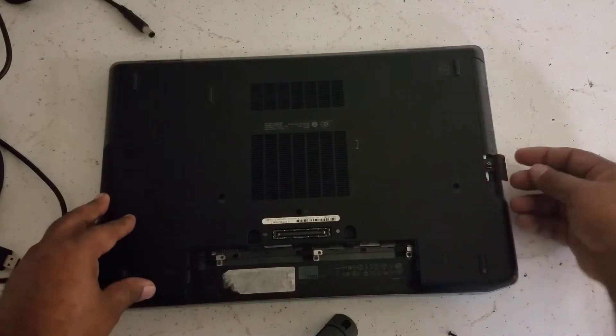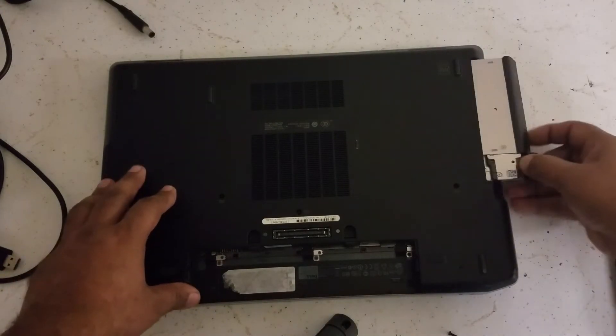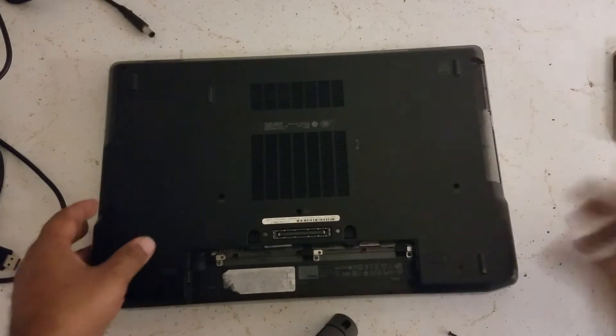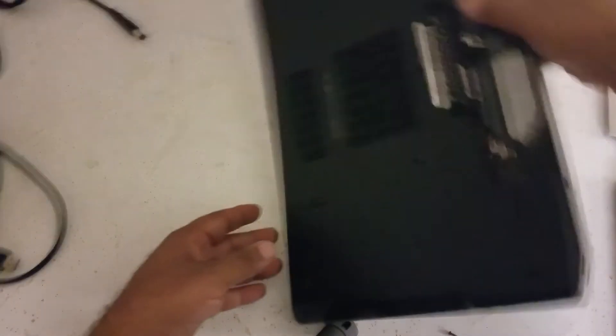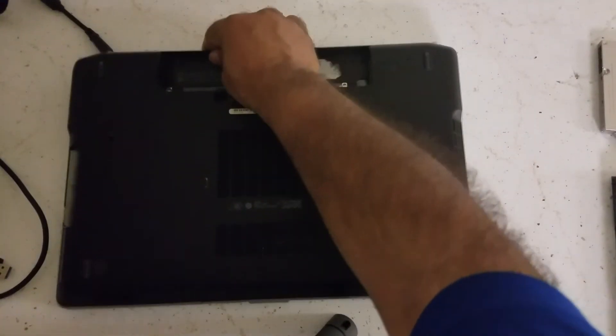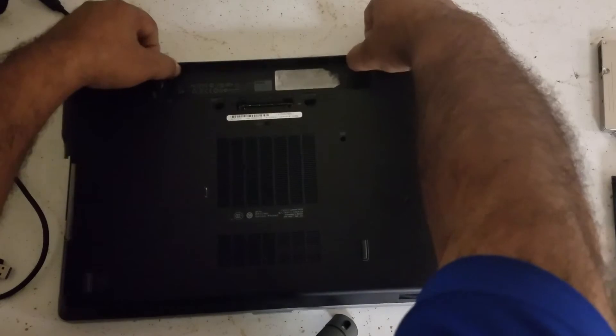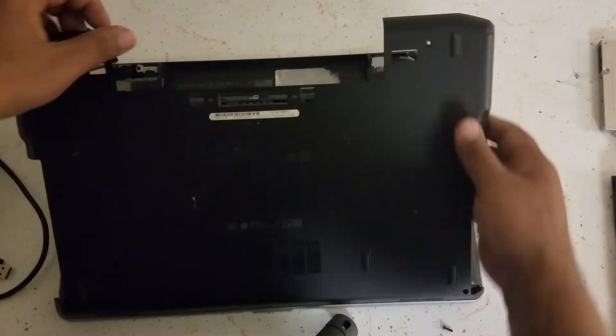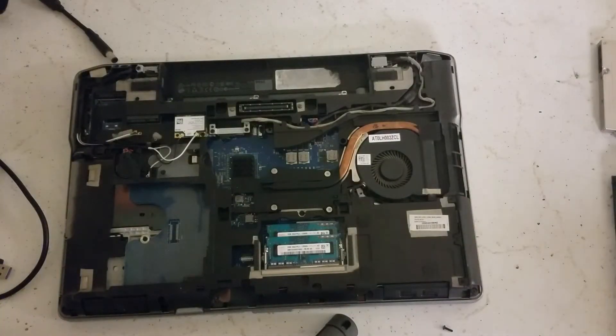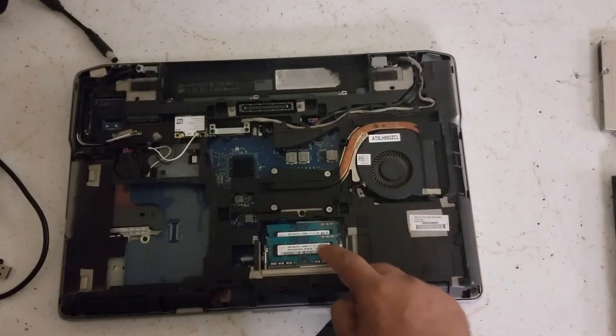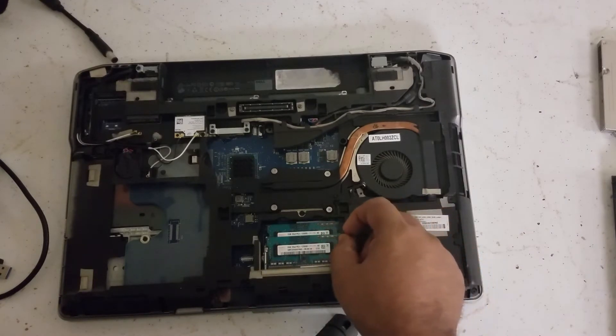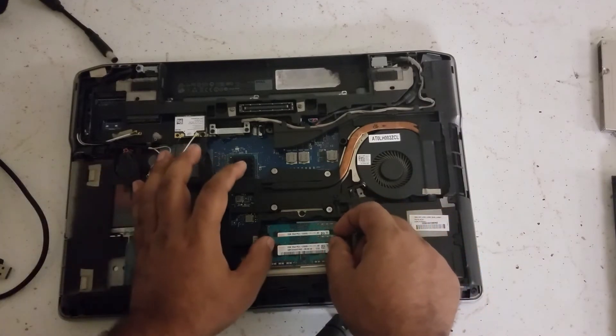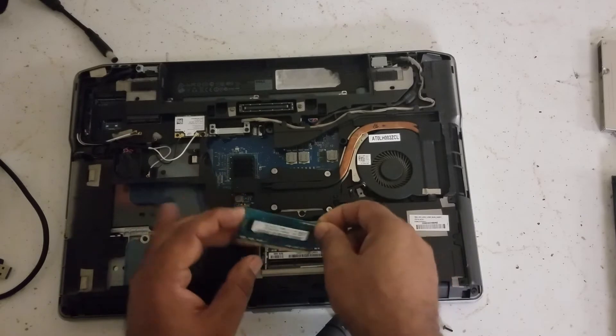You gotta get the CD-ROM out, so you click it and you clip that out. Turn the computer around. Okay, so these are the RAMs right here. So it has two 2GB sticks.